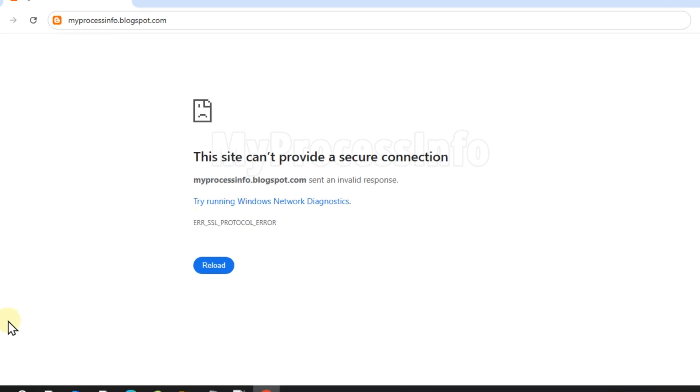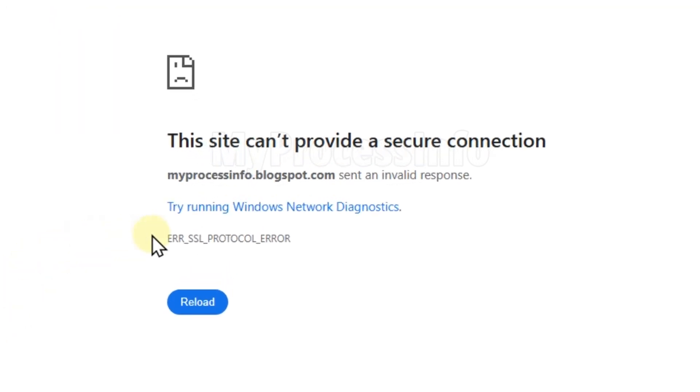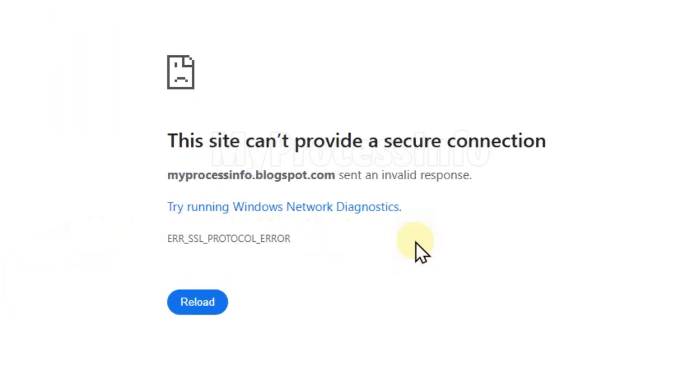Hey guys, if you are getting the SSL protocol error in Chrome, here are some simple steps you can try to fix it.